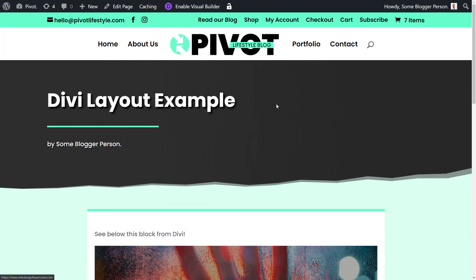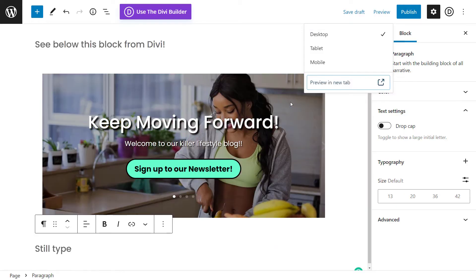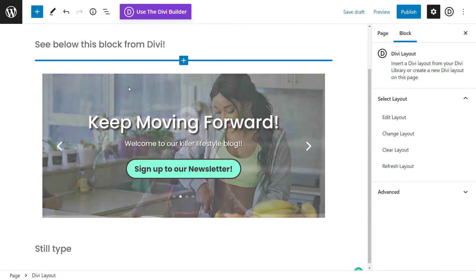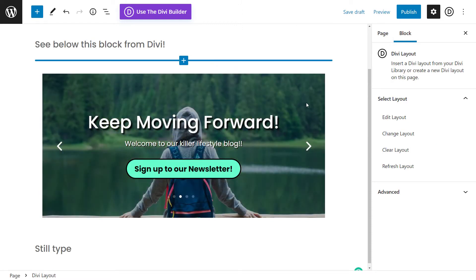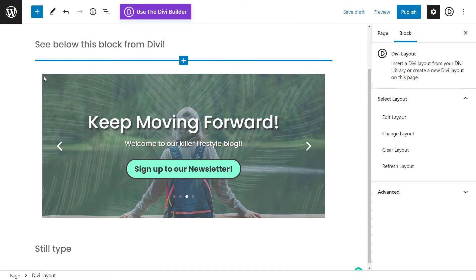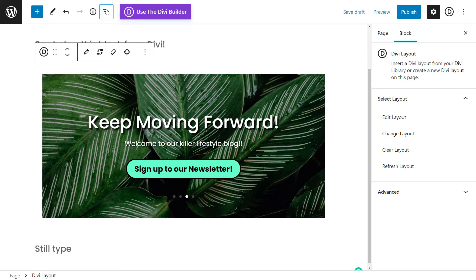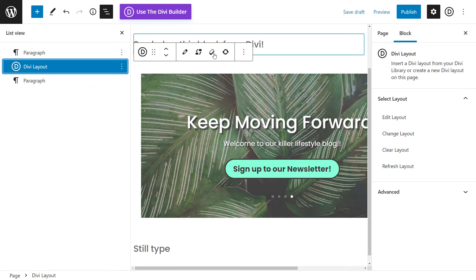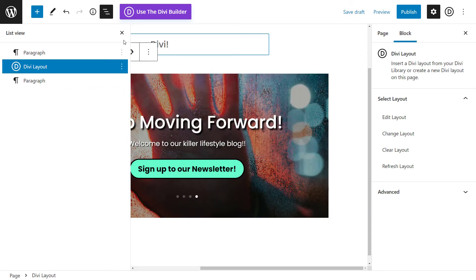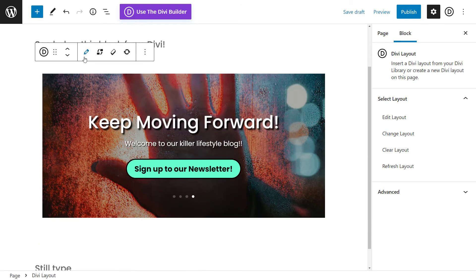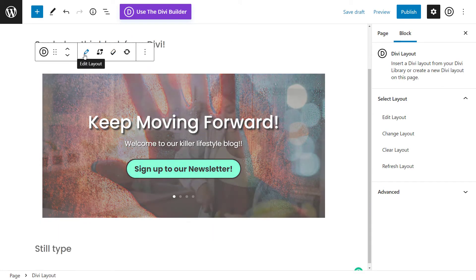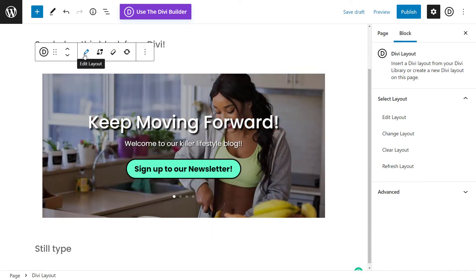But if I just want to shut that down, what I can do is go back into this block, which can be a bit difficult to select. So I'm going to use this dropdown here, Divi layout and I can edit the layout.